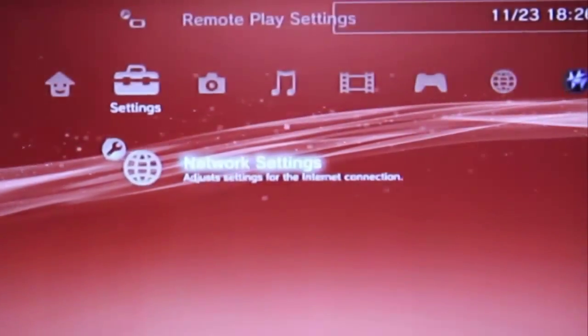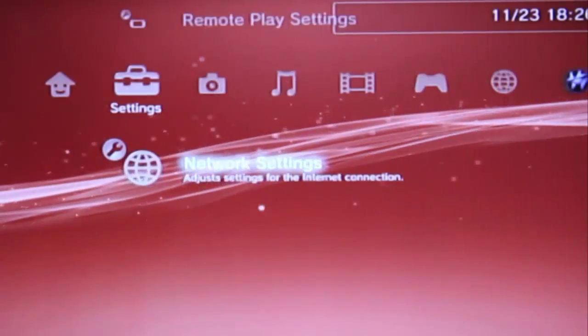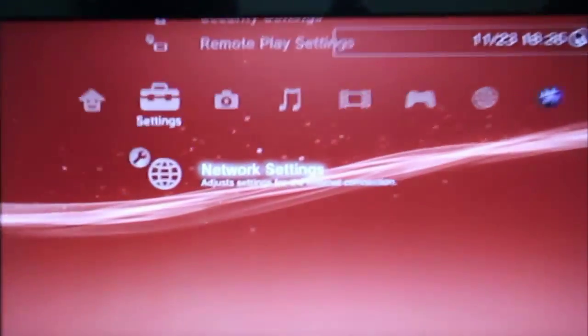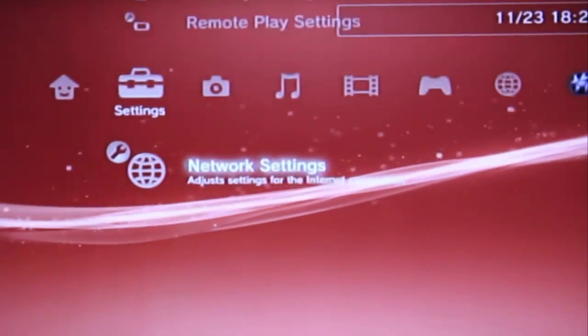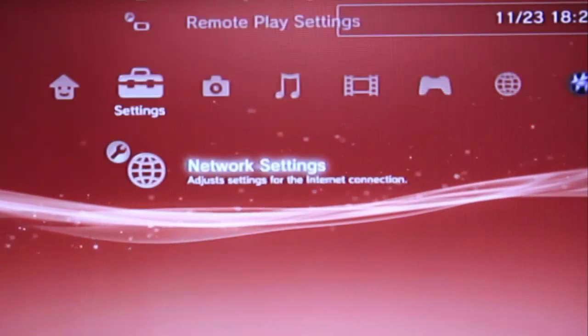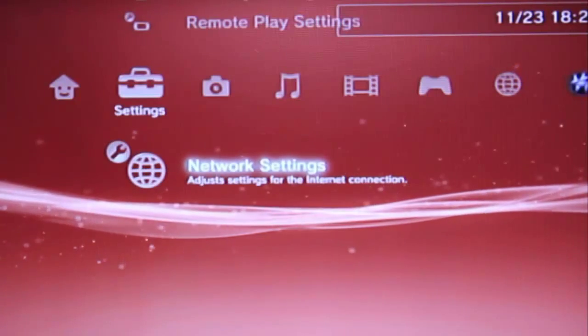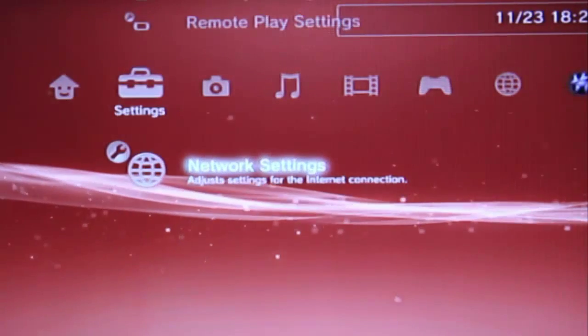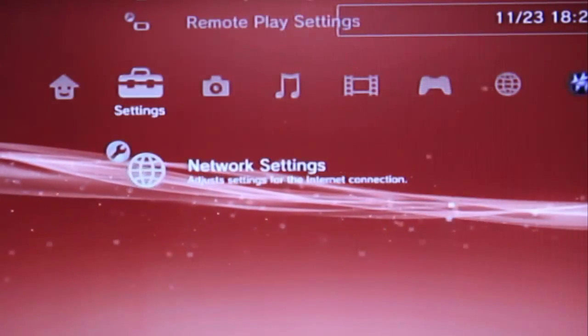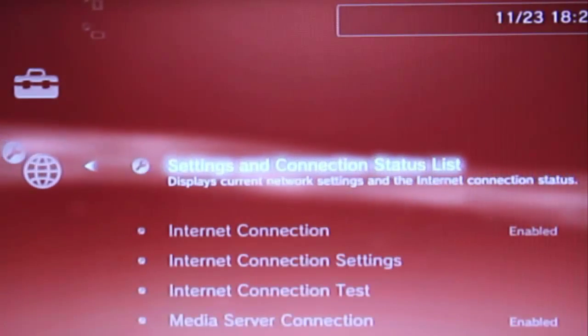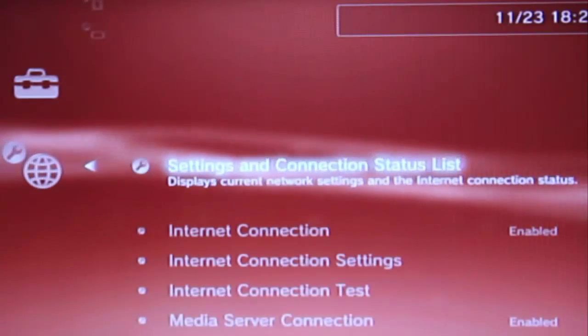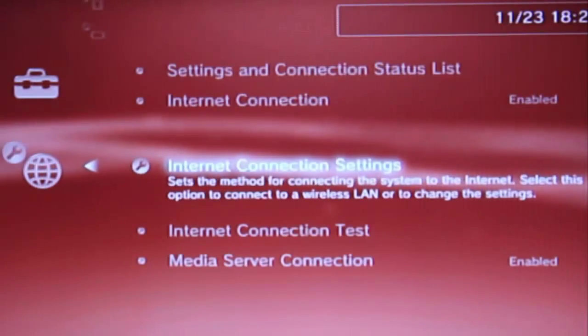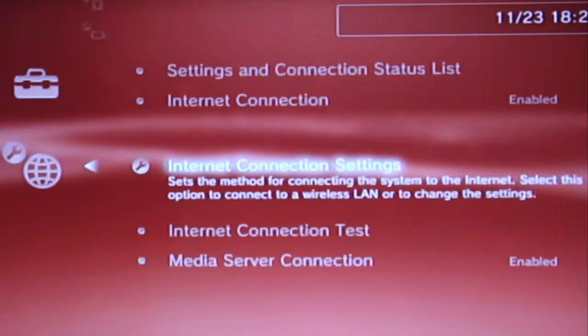First of all go to users and you're going to go to the network settings. And then it will say the settings and the connection status.